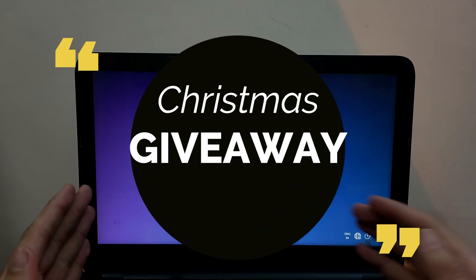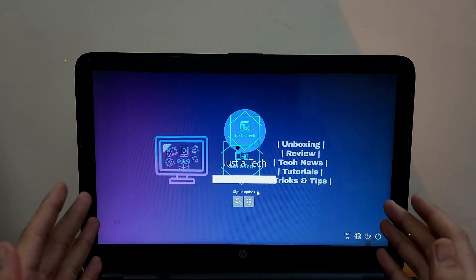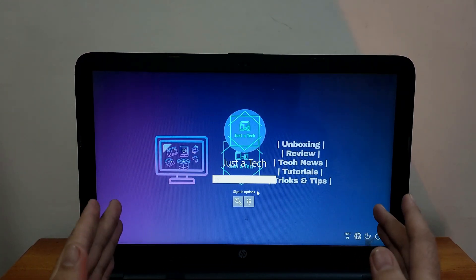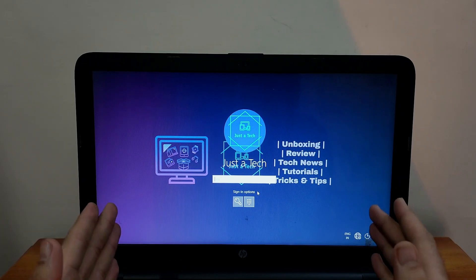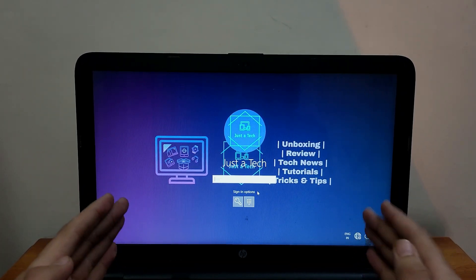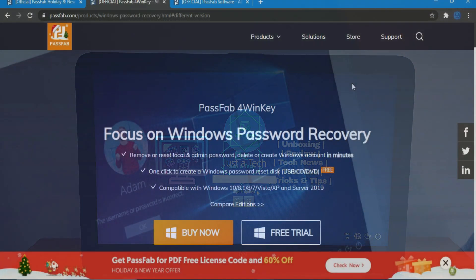Also in this video I have a surprise giveaway for all of you as a Christmas gift, so watch the video till the end to get confirmed entries. Without taking any more time, let's jump to the computer screen and start this process.